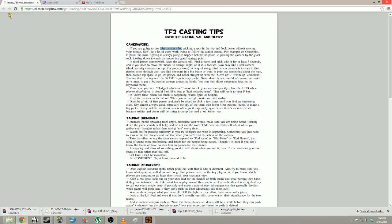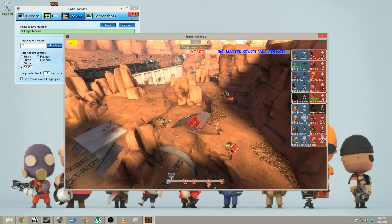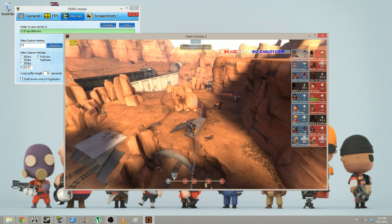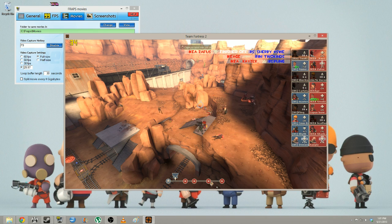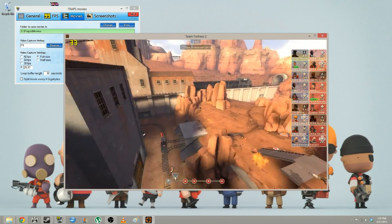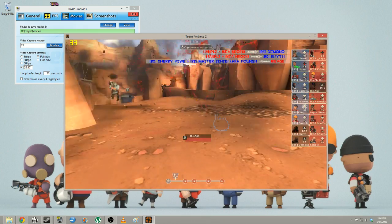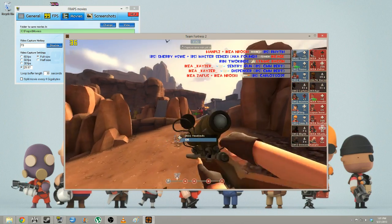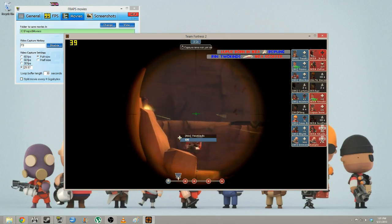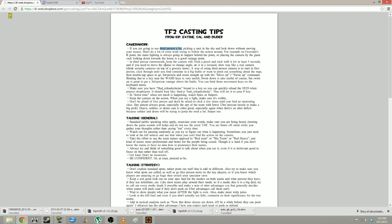Let's talk third person cam. It's very helpful, especially on the first point in Badwater, to just pick a point and watch. You can comment on the positioning of the blue sniper, the positioning of the blue spy who just went down, a soldier jumping in. The key is we picked a spot and we're going to stick here. Think security cameras on top of a grocery store.